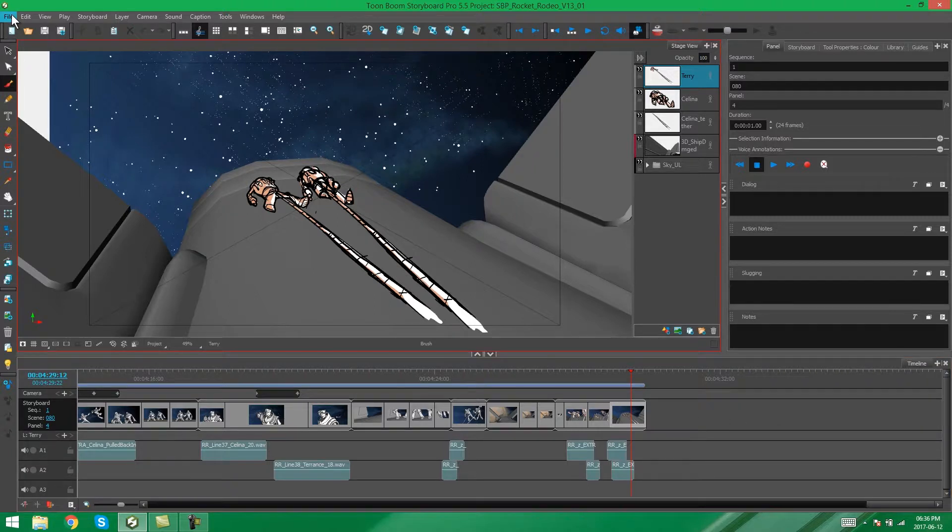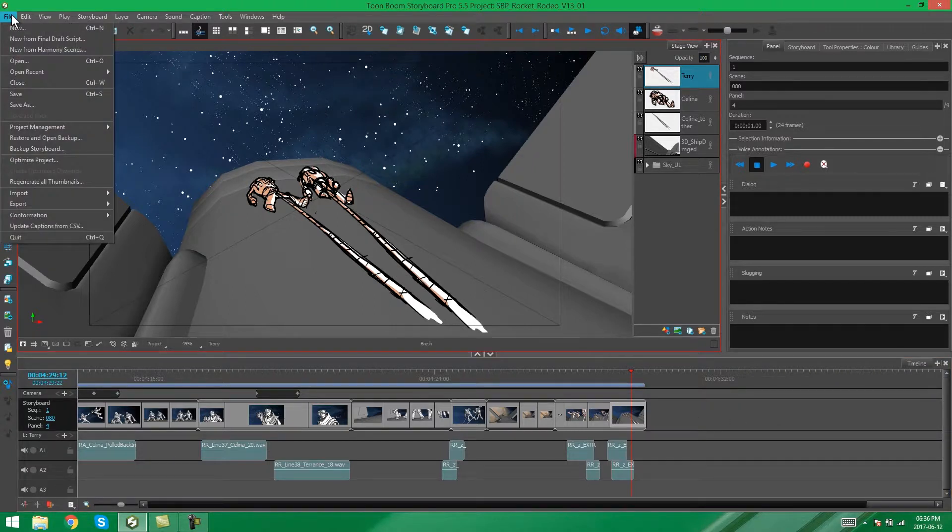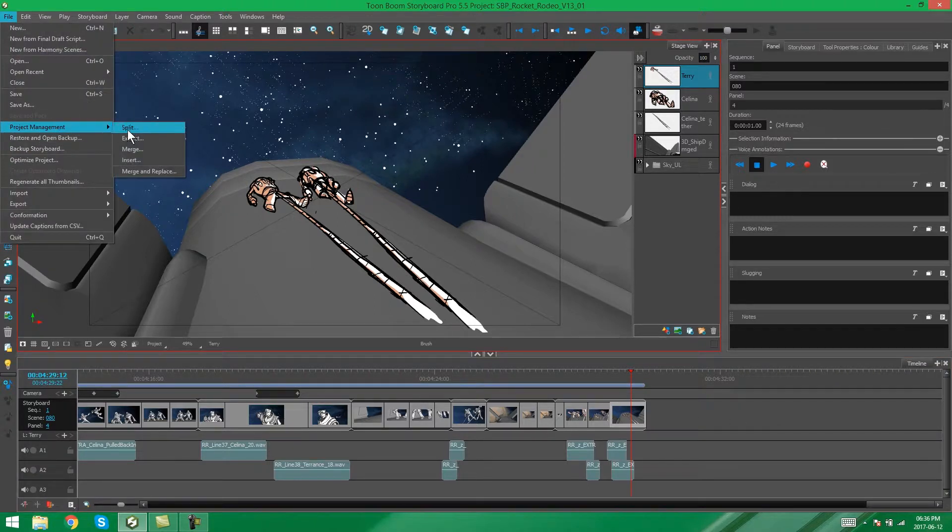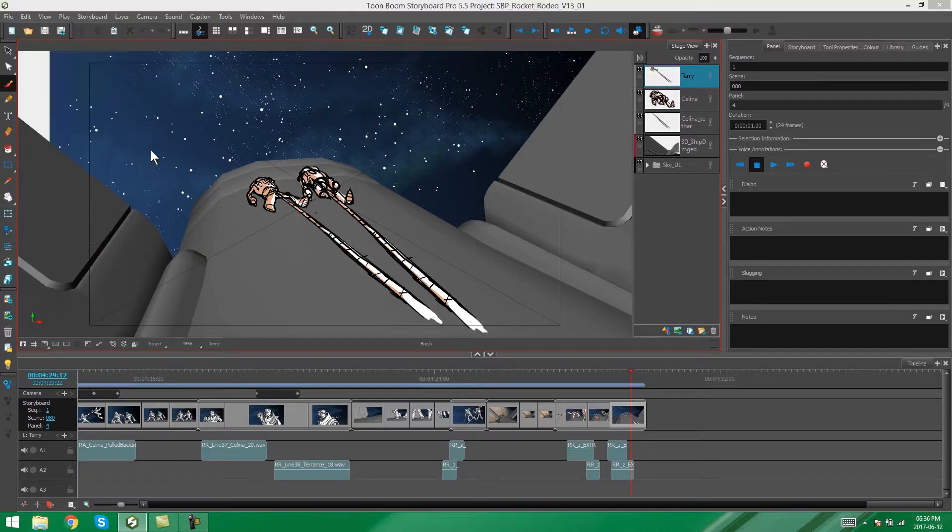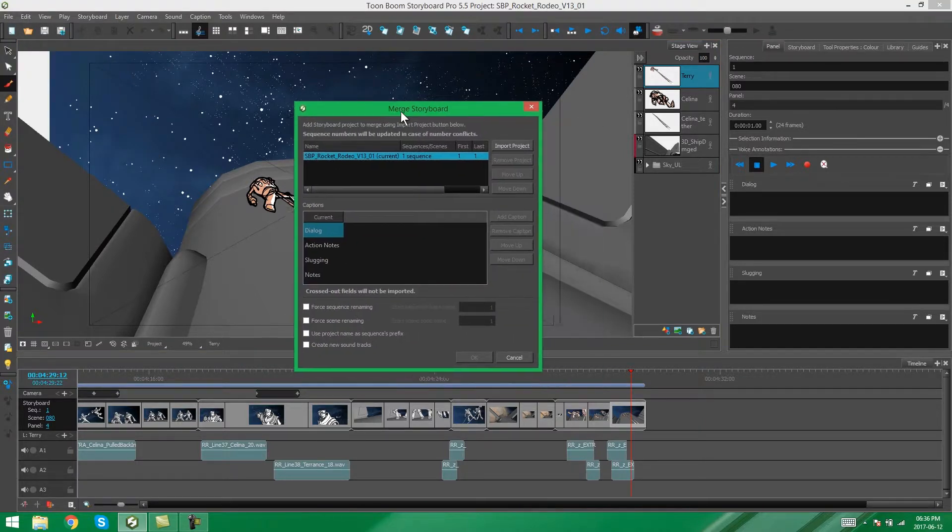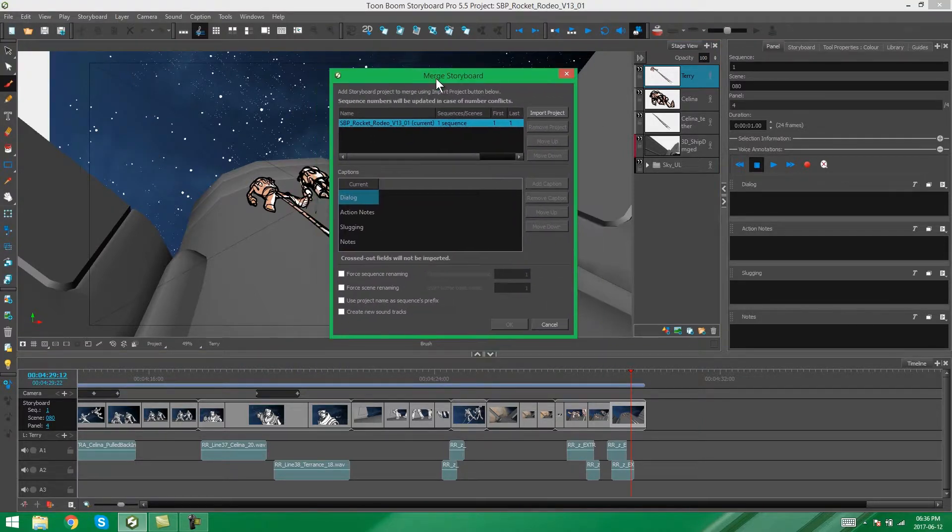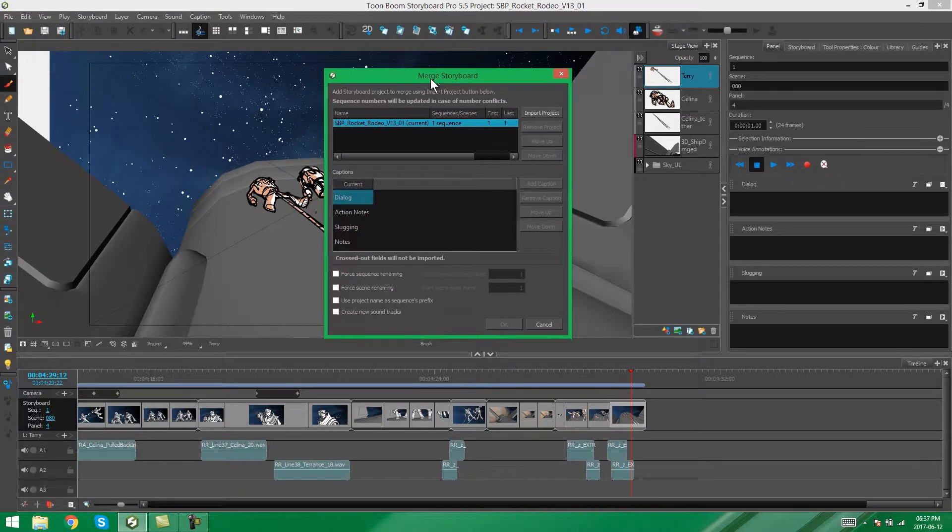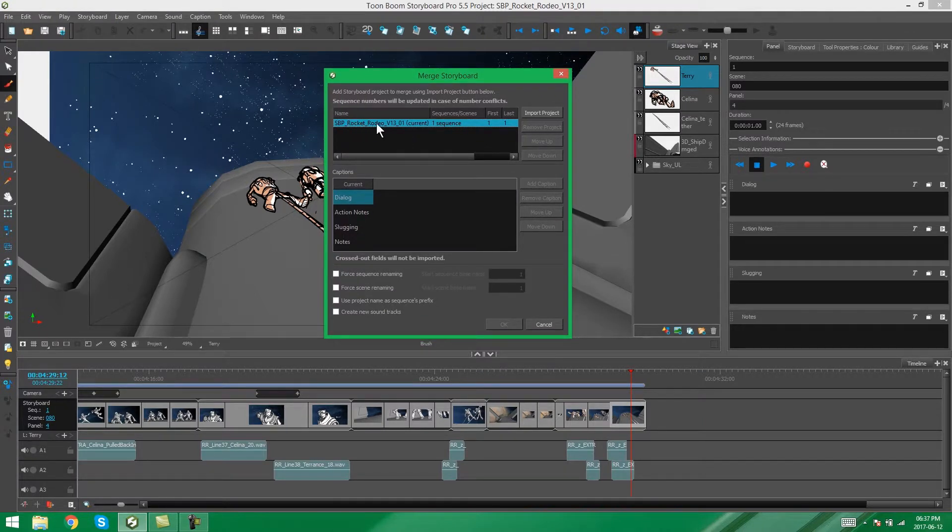I'm going to go to File, Project Management, and I'm going to say Merge. And you're going to get this dialog box popping up. At the moment, you can see the one that we have opened currently, which is the V1301, meaning it's the first part of the storyboard.